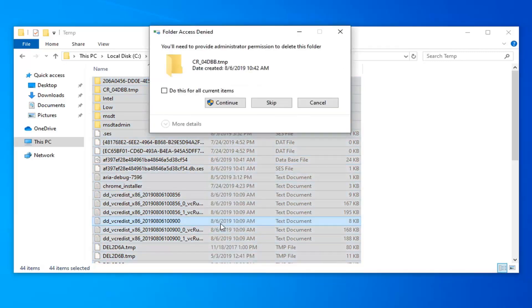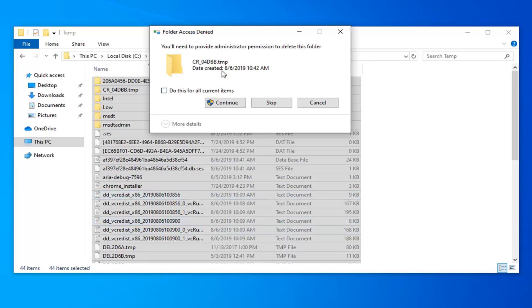Now right-click and delete, or you could select the Delete key on your keyboard. It should say you'll need to provide administrator permission to delete this folder. Check the box that says 'Do this for all current items' and then select Continue.